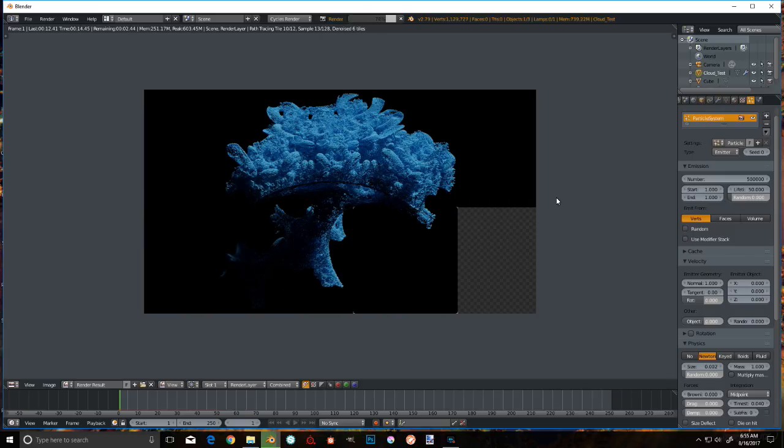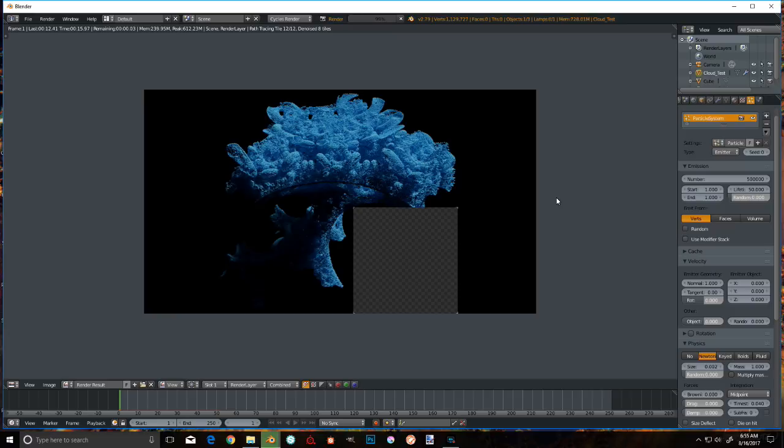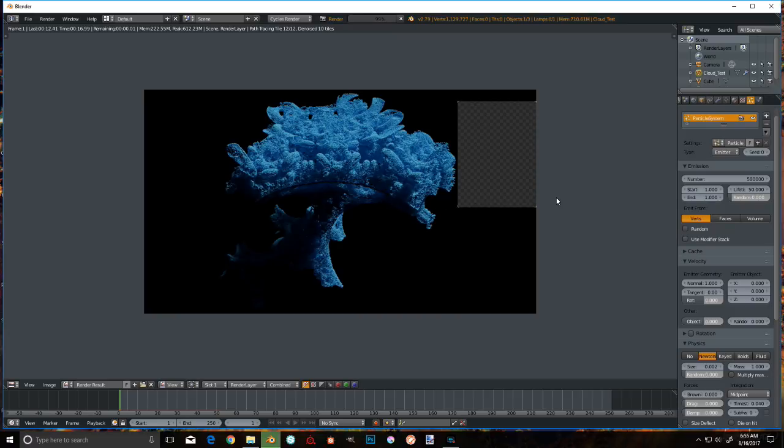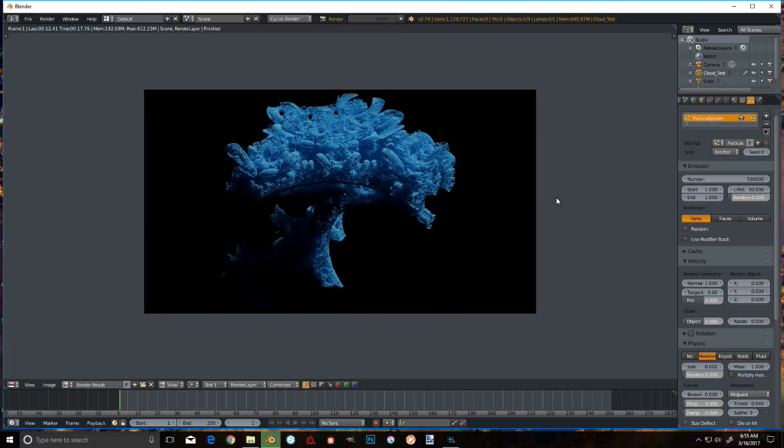So, there you have it. Point Clouds and Blender. Cool. Have a good day.